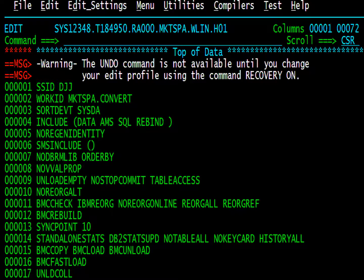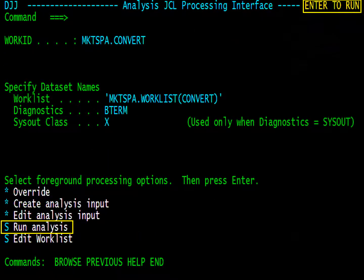Once you have gone through all the options, Change Manager will create the input to analysis. Because we chose to edit the input, we can do so here. Press F3. Press F3. Although we already selected to run the analysis, Change Manager brings us back to this screen to verify that we want the analysis to run. Press Enter to begin the analysis.